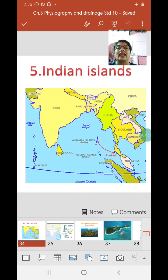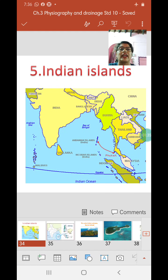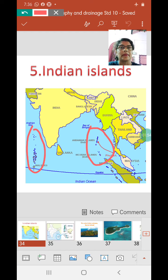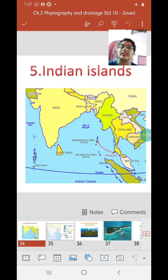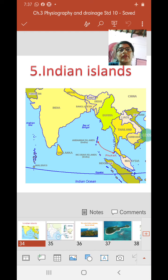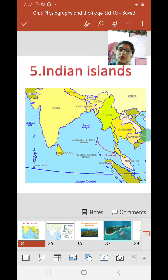Among the deep sea islands we have two major groups. One is called the Andaman and Nicobar Islands in the Bay of Bengal, and the other is the Lakshadweep Islands in the Arabian Sea. Talking about similarities, they are both groups of islands, and a group of islands is called an archipelago. So both are archipelagos.